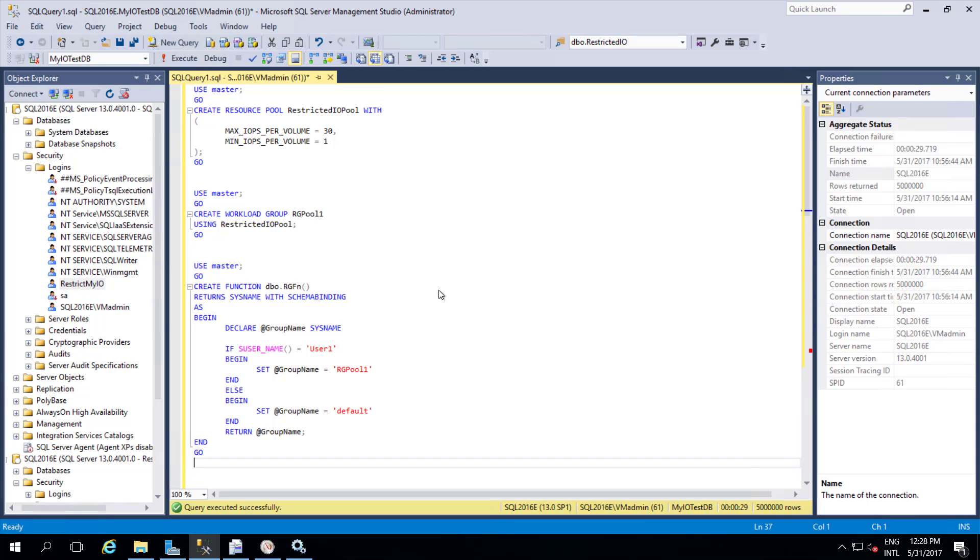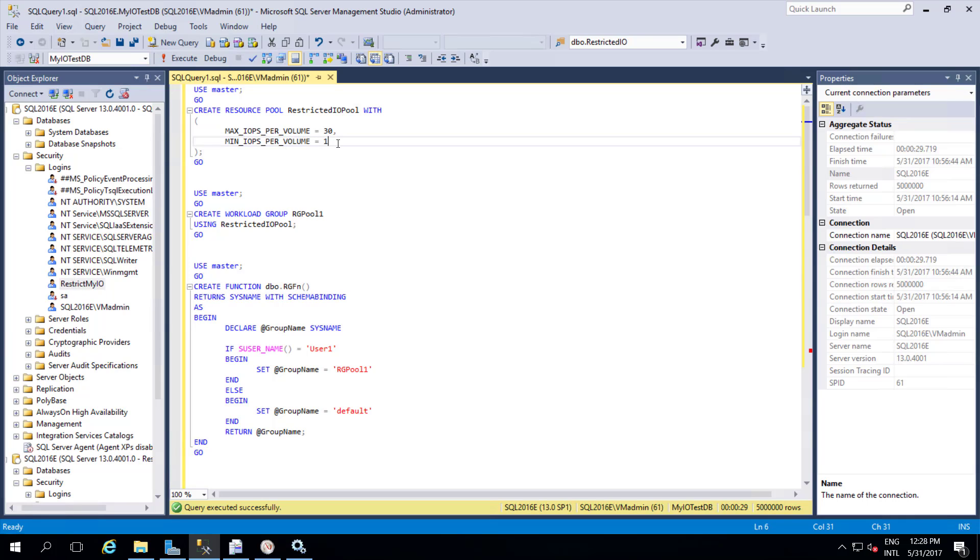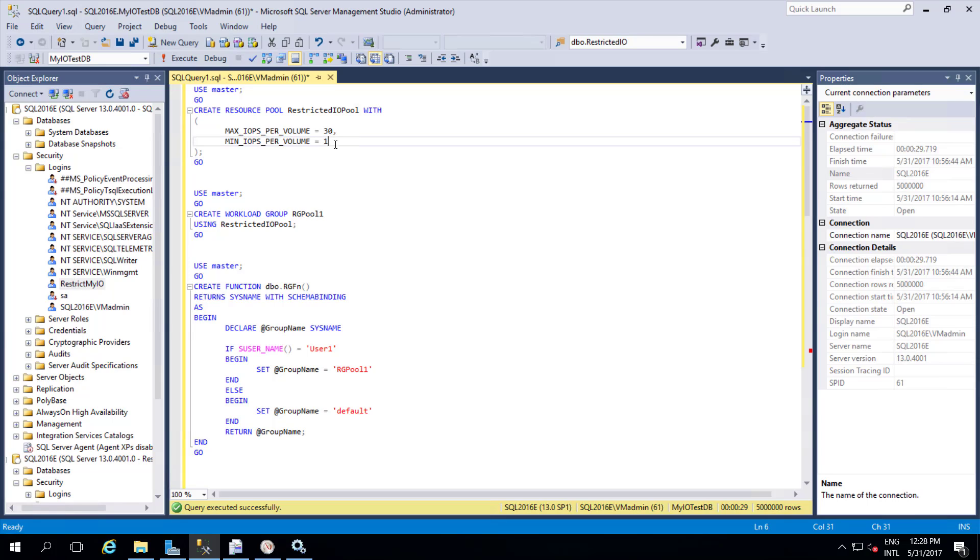So in this session I am going to show a demo with just IOPS. Rest of the features are the same. If you want to restrict your CPU and memory you can still add it here. Those CPU and memory are specified as percentage. You can have 0 to 100 percent out of that you can still restrict to the specific resource pool.